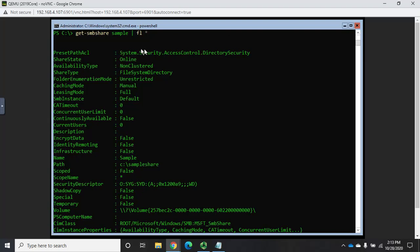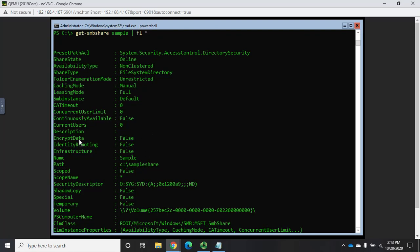These are all of our properties for our share name sample. Share state is online. It's not clustered. It's file system directory share. Caching mode, leasing mode, SMB instance, continuously available. Are we requiring data to be encrypted? Which is something we can set. Remember, we did that. We enabled it on the server. Now we can enable it on the individual shares. What's the name? What's the path?